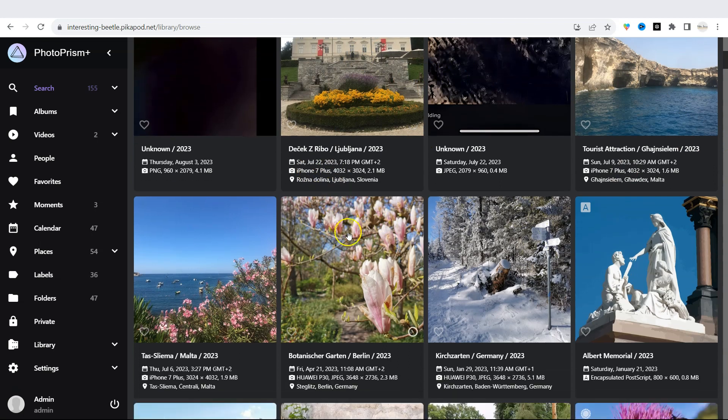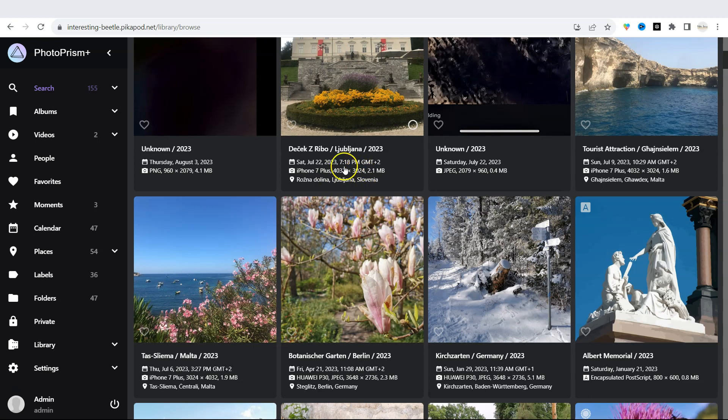You see that I didn't have to do anything. The app immediately labeled all images, setting the date, camera, phone setting, the size, and the location.